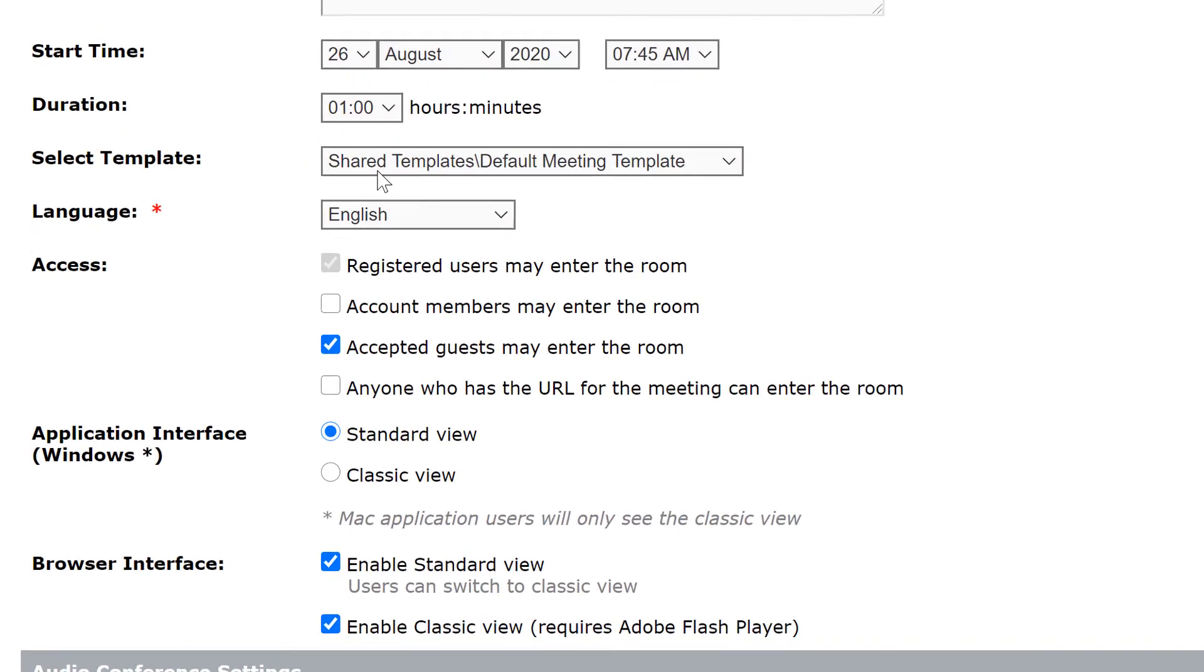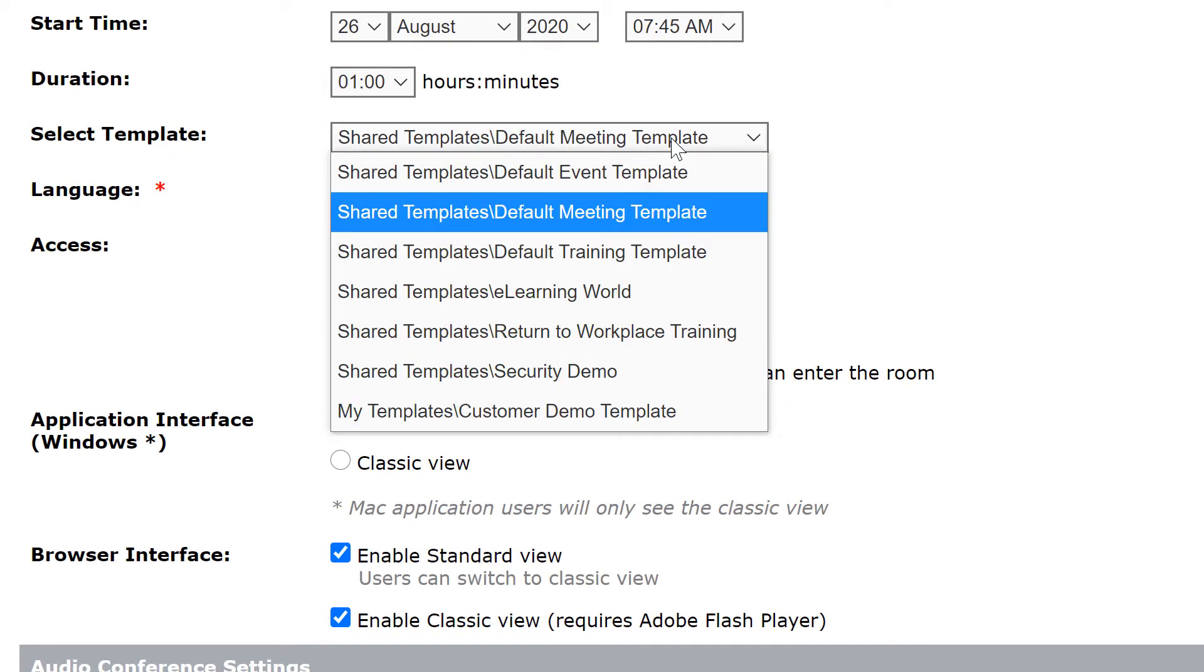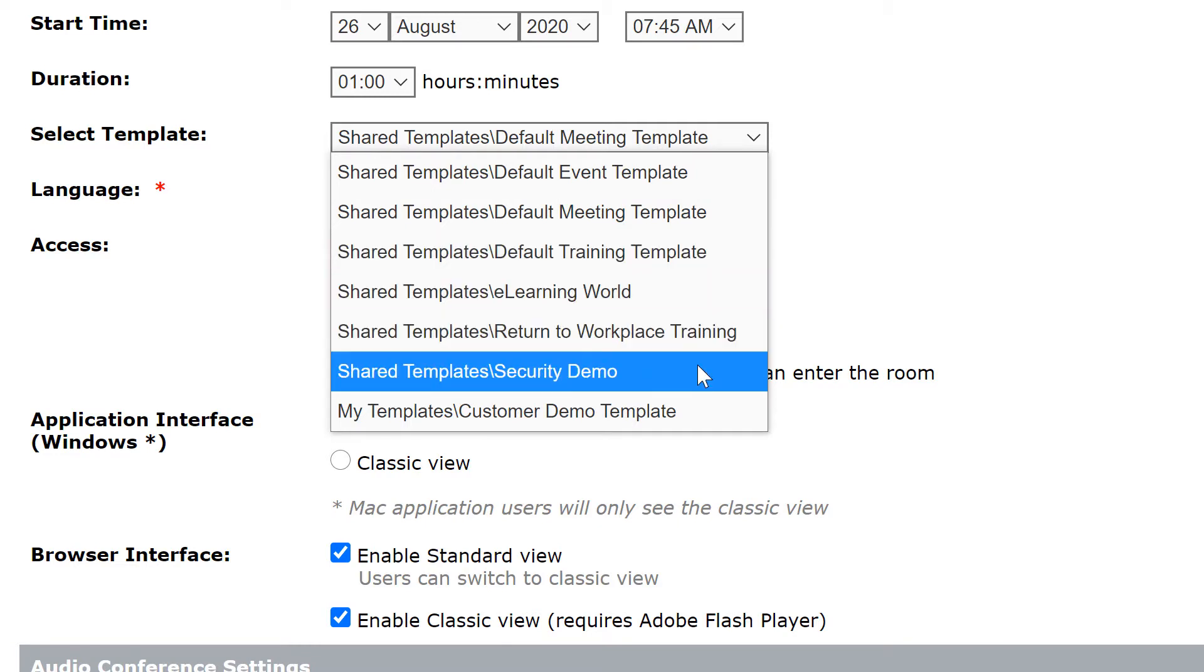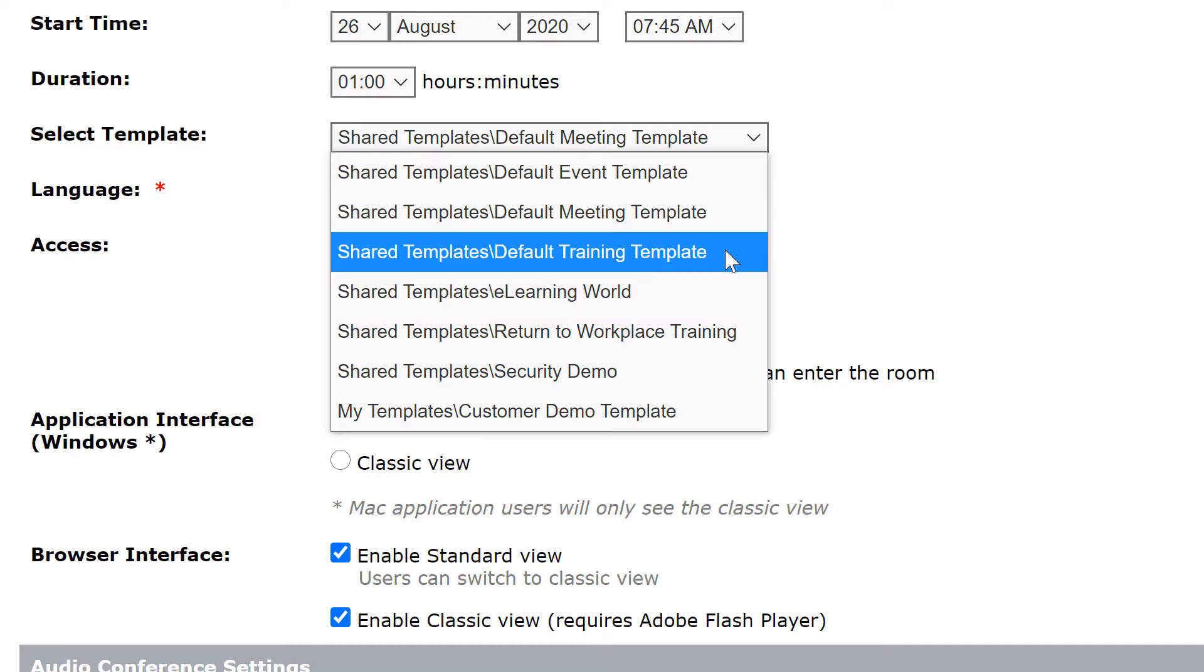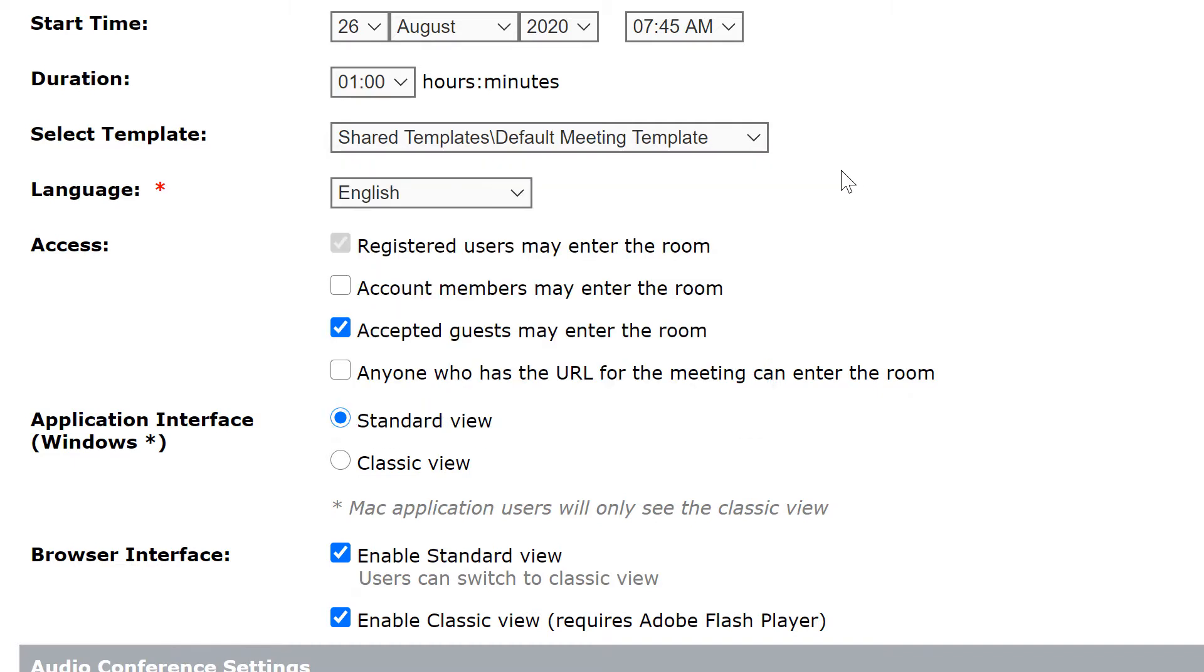The next part of the new meeting wizard is the template. I can select a template which will define what this room will look like when I first create it. There are three different templates out of the box and we can also create our own templates. We've got a whole other video on Adobe Connect templates and I'd encourage you to watch that. For now we're going to stick with the default meeting template for this new meeting.